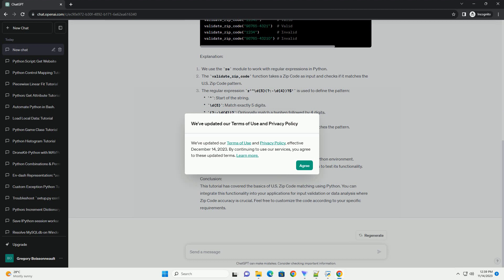This tutorial has covered the basics of US Zip Code Matching using Python. You can integrate this functionality into your applications for input validation or data analysis where zip code accuracy is crucial. Feel free to customize the code according to your specific requirements.